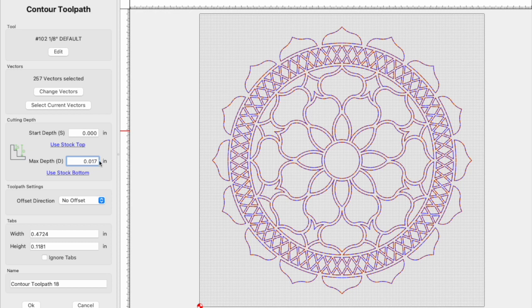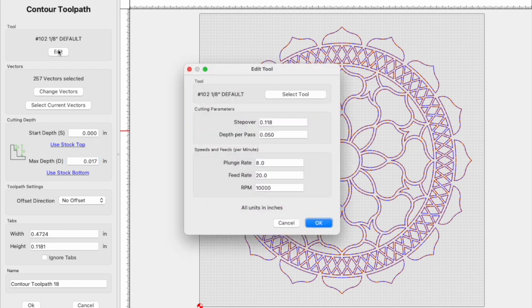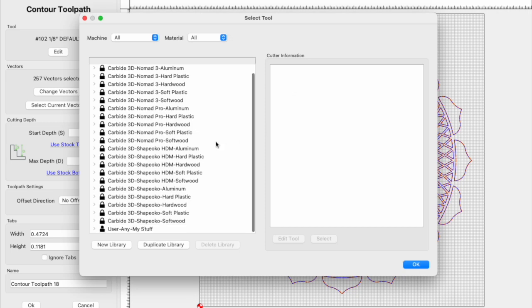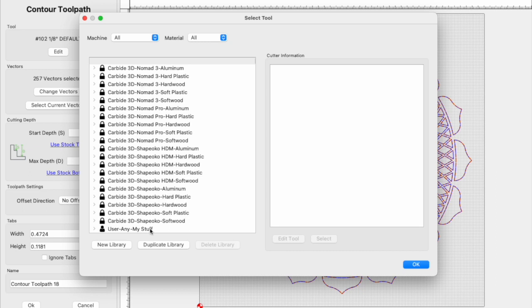And the next thing we need to do is set up the Stingray cutter in Carbide Create, as it's probably not part of your tool library yet. So click the edit button under tool, then click select tool, and you'll need to have your own user library here. All these are locked and you can't modify them. You'll need to put something in here. And if you don't have a library, just select new library and name it something.